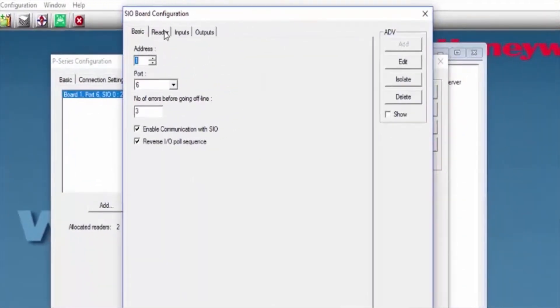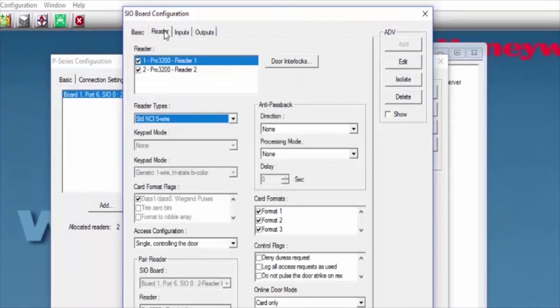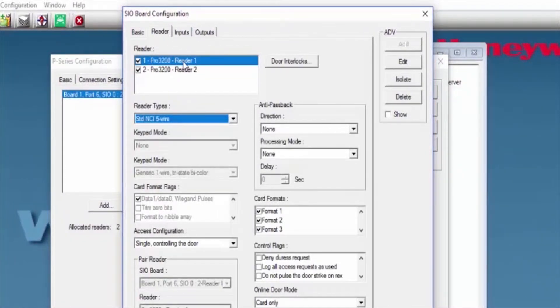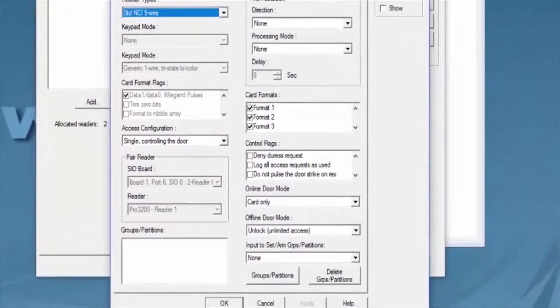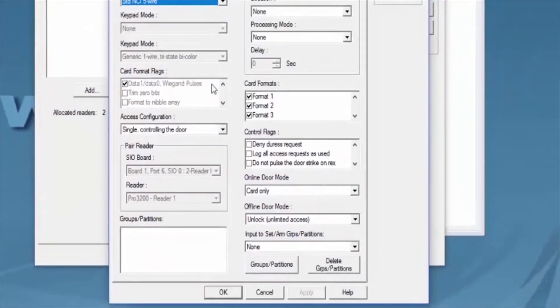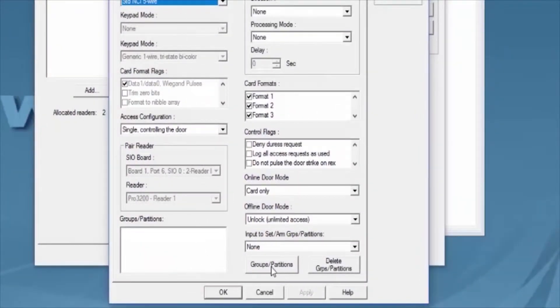We're going to go under the Reader tab. Select the reader that we want to use. On the bottom left corner of the popup window, we're going to see a group slash partition box. In there, we can assign a particular partition this reader will disarm.